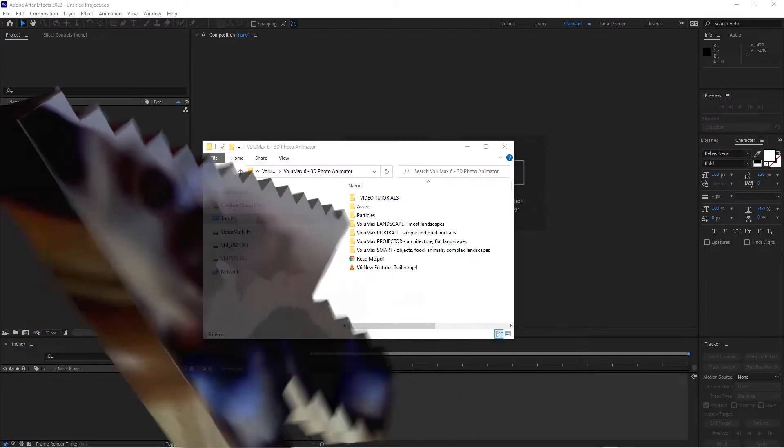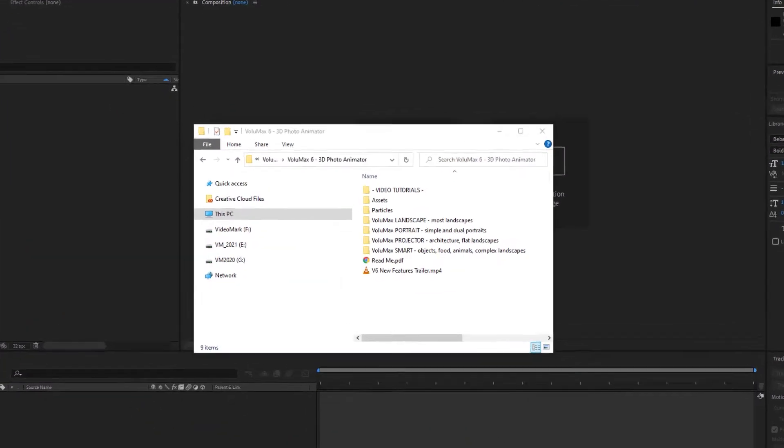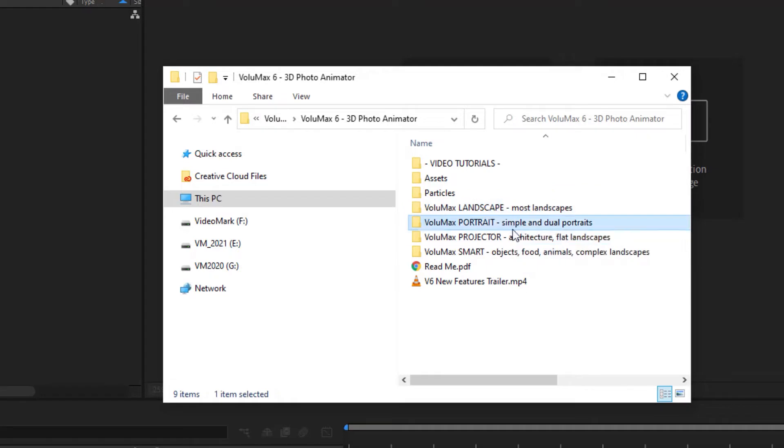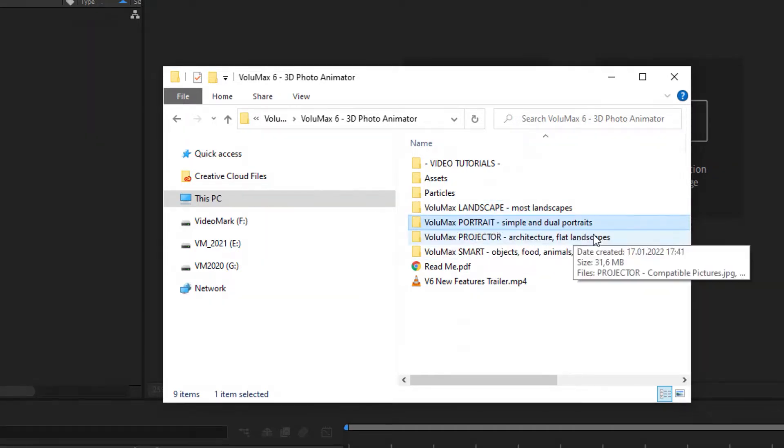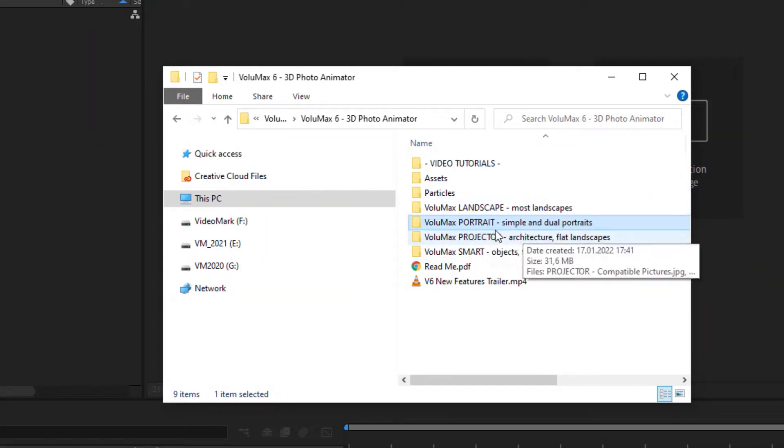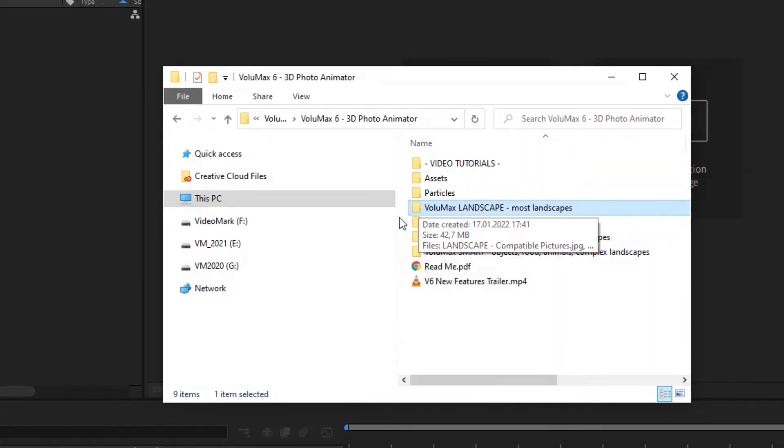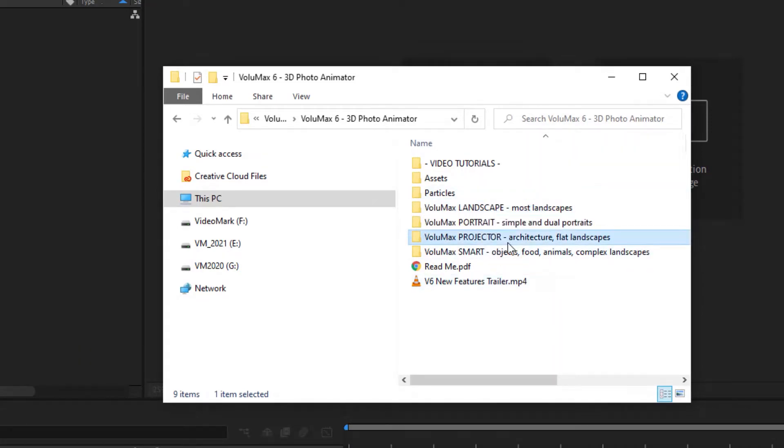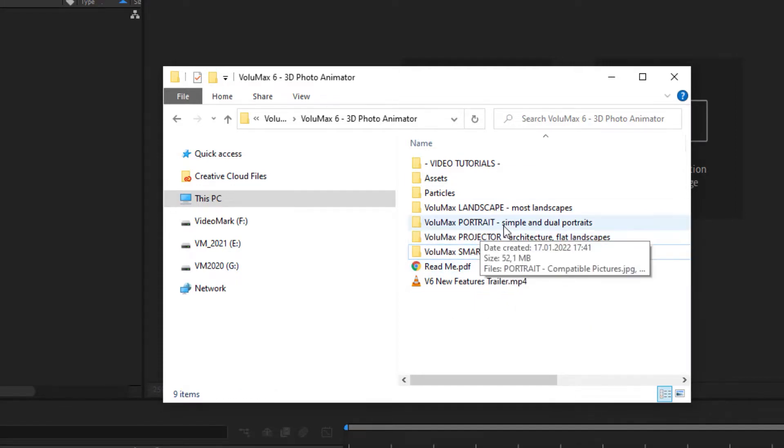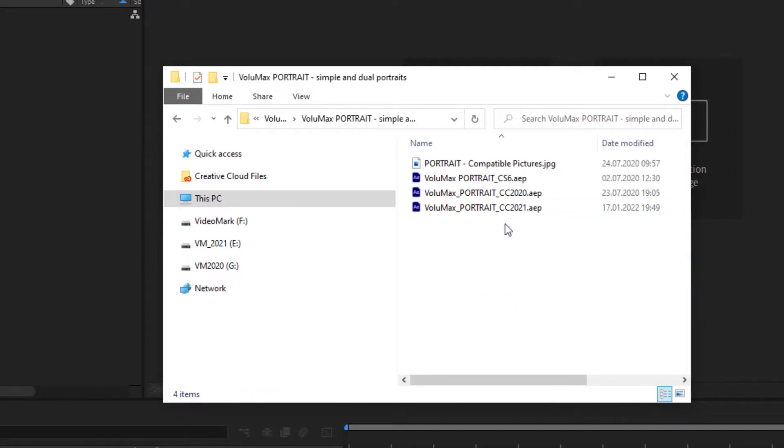When you download the zip file and unzip that you will be presented with this. You will get four different types of animations that you can create. The most common ones will be probably portrait and landscape. And there are two other types, projector and smart, which we will be taking a look later on. For now let's start with portrait.